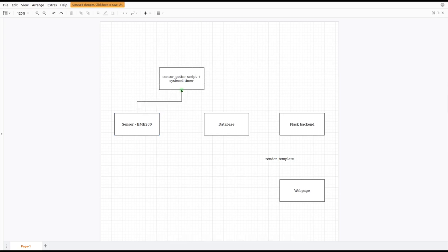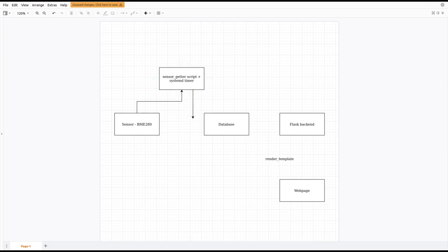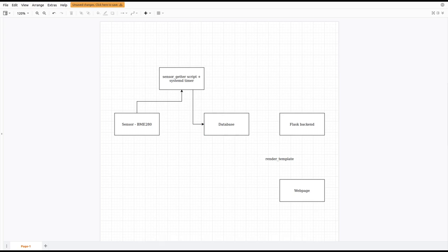First, we have our sensor, BME280, connected via I2C interface to our Pi. The sensor getter script, together with systemd timer, is responsible for getting data from the sensor and uploading it to the database in the desired format.